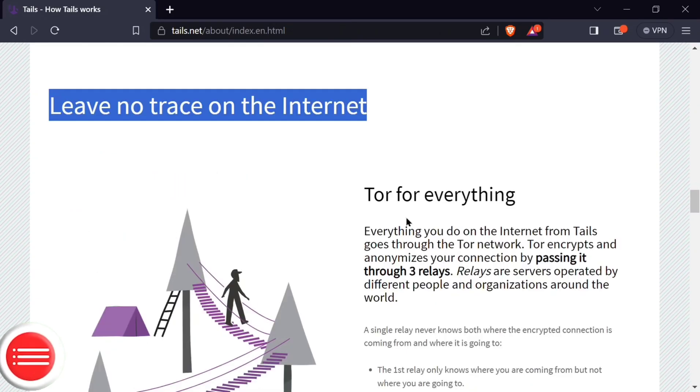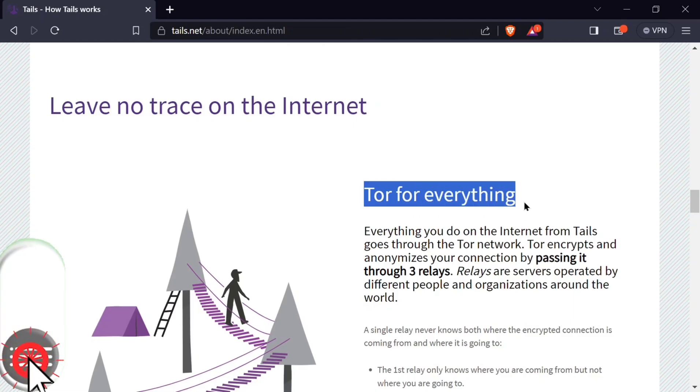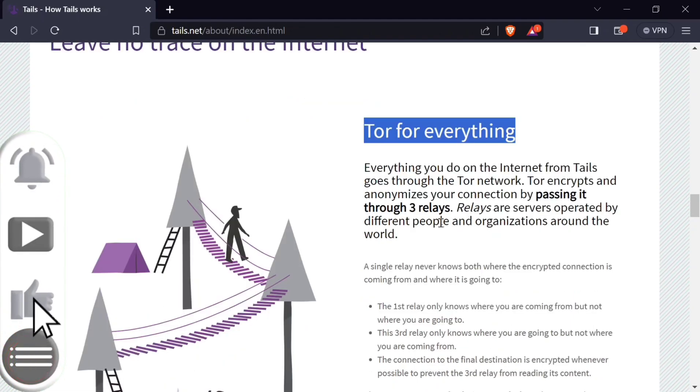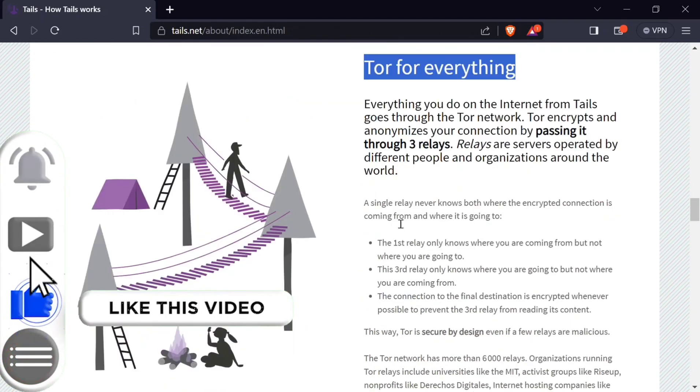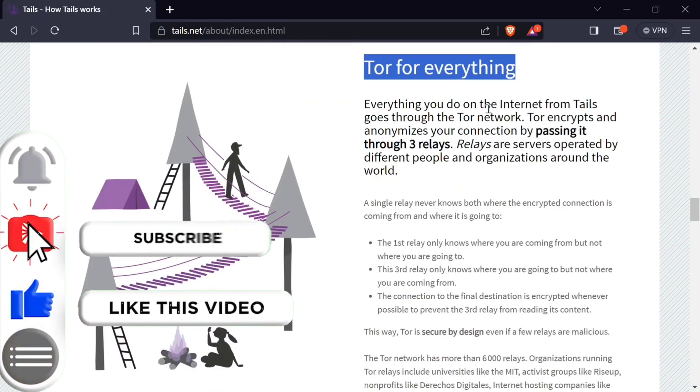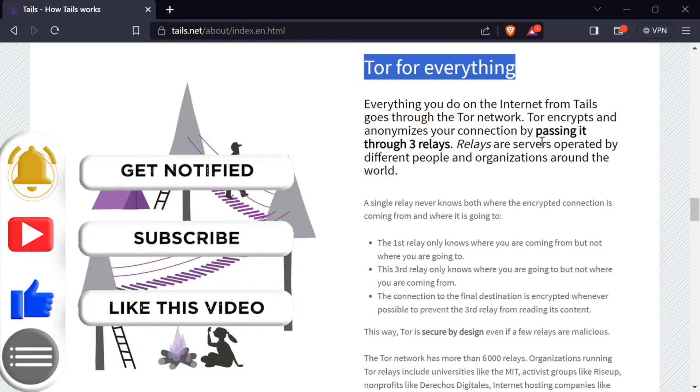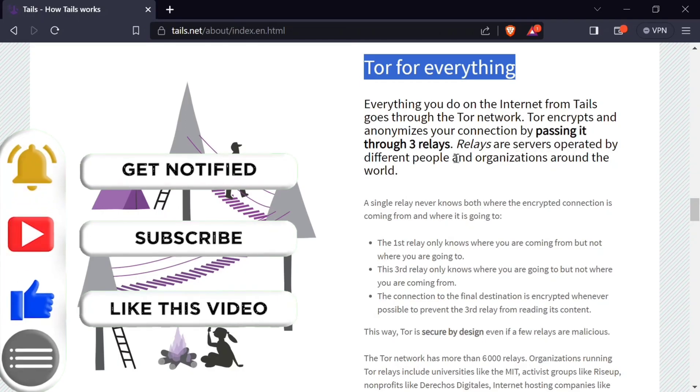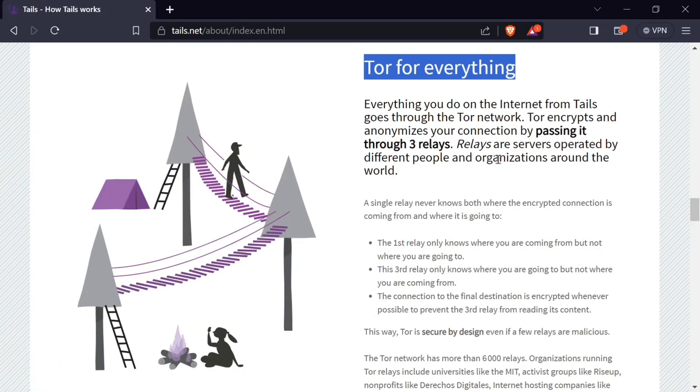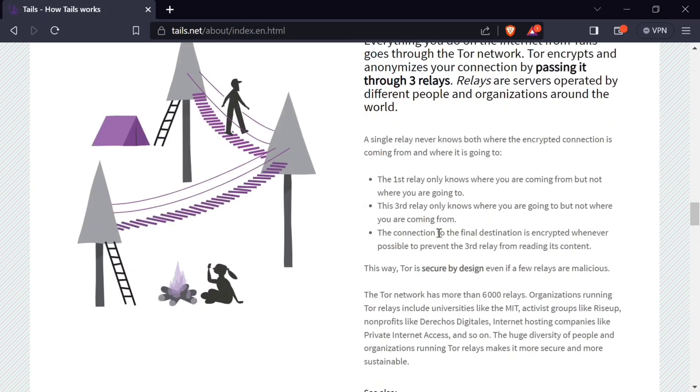Tails uses Tor and we all know that Tor does not leave any trace on the internet because it uses relays. Relays are servers operated by different people and organizations around the world. Tor encrypts and anonymizes your connection by passing it through three different relays.